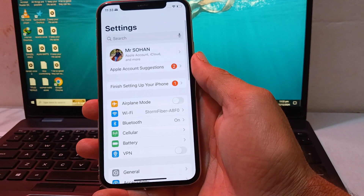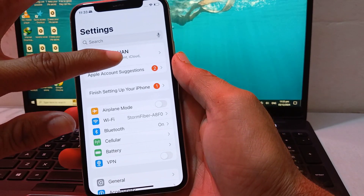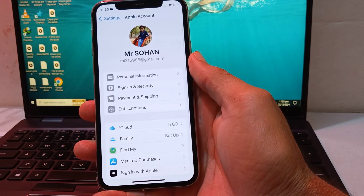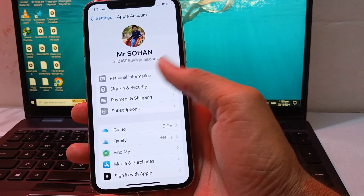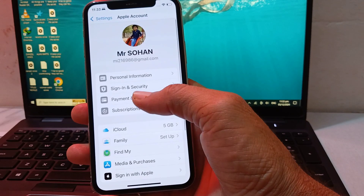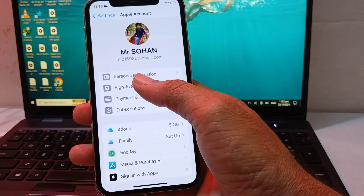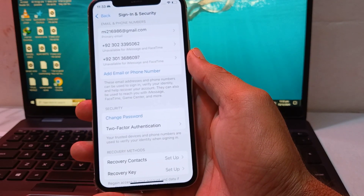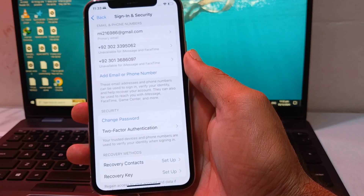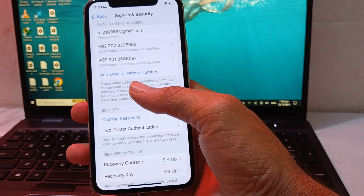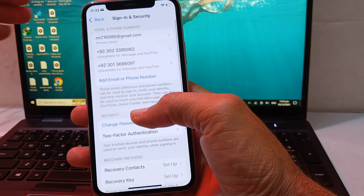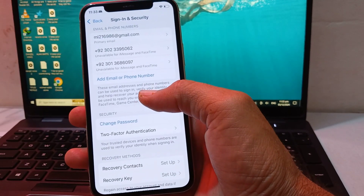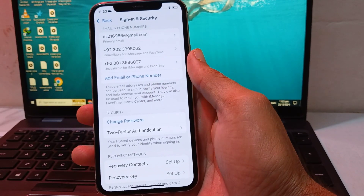After that, go back and tap on your Apple ID profile at the top. You will see this type of interface. Tap on Sign-in and Security. After that, you will see your Apple ID two-factor authentication number listed there.